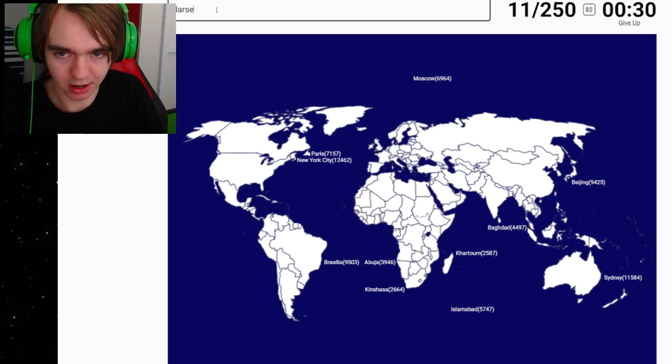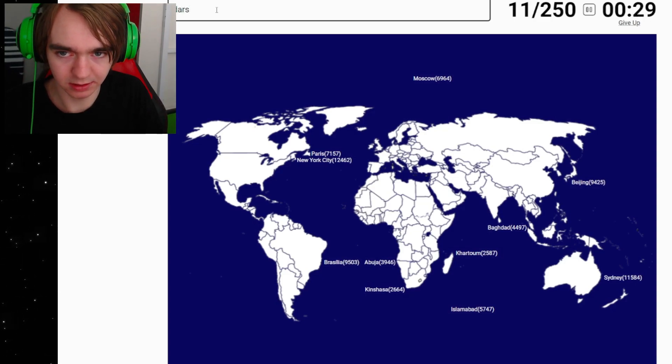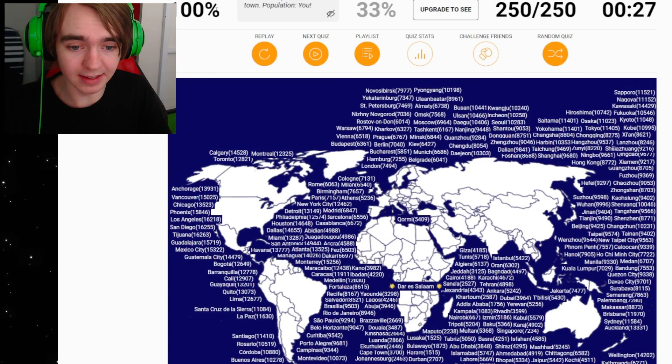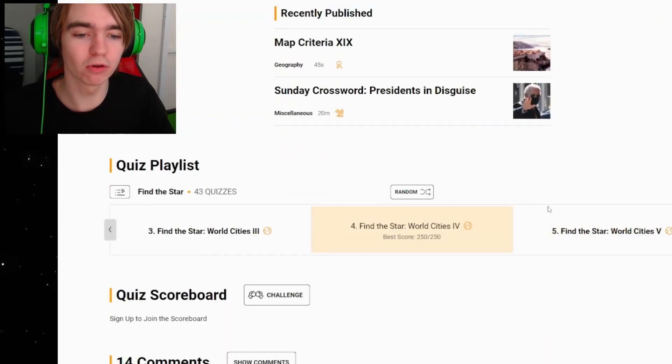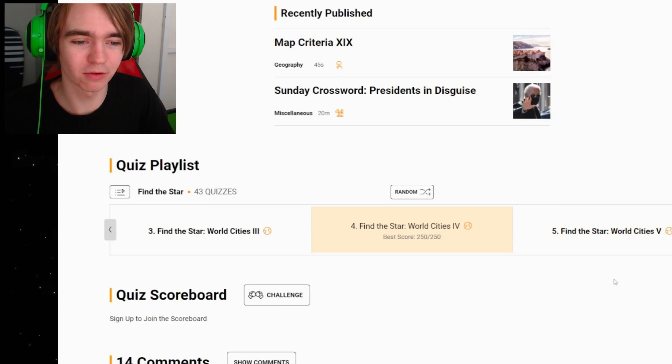So if we do Dar es Salaam, it is, very nice! We'll do one more round. I actually really like these, not gonna lie.